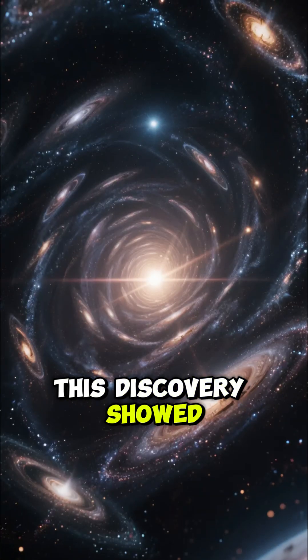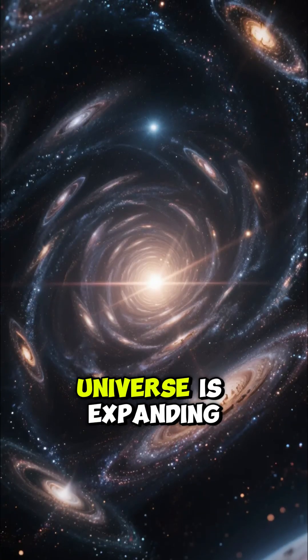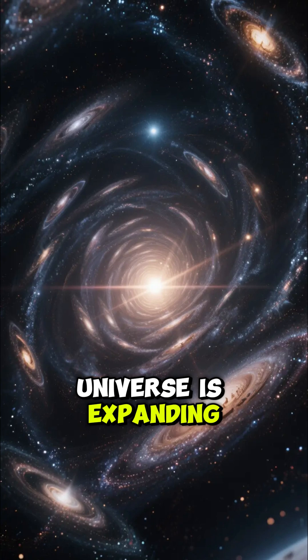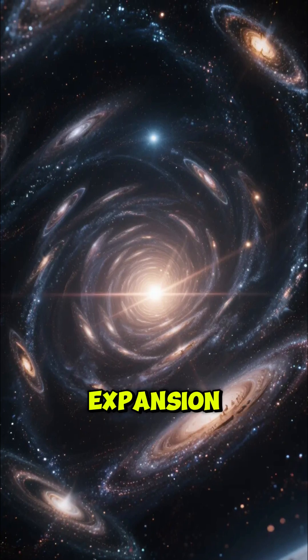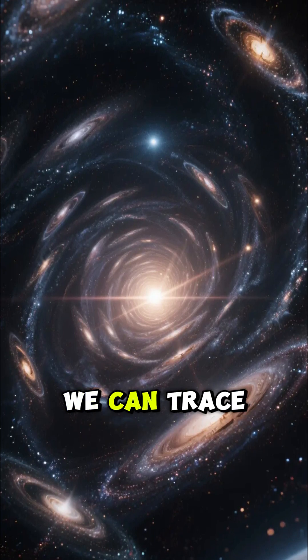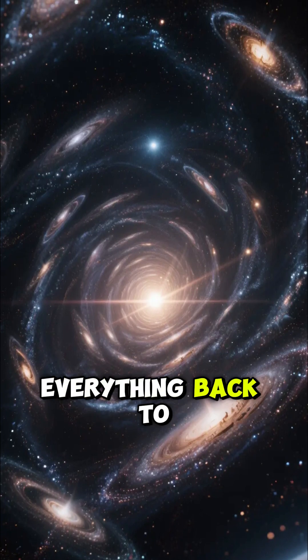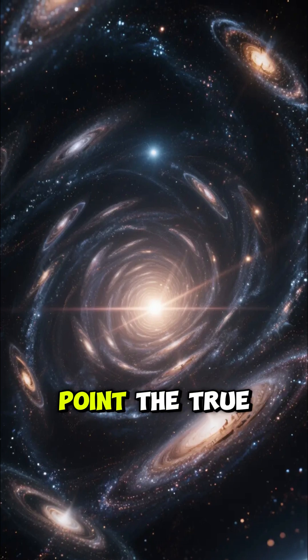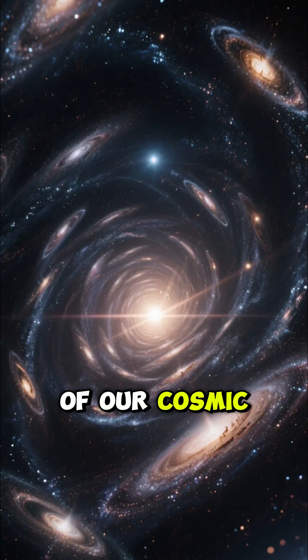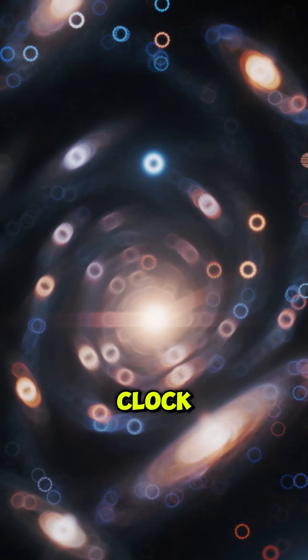This discovery showed that the universe is expanding. By rewinding this expansion, we can trace everything back to that single origin point, the true beginning of our cosmic clock.